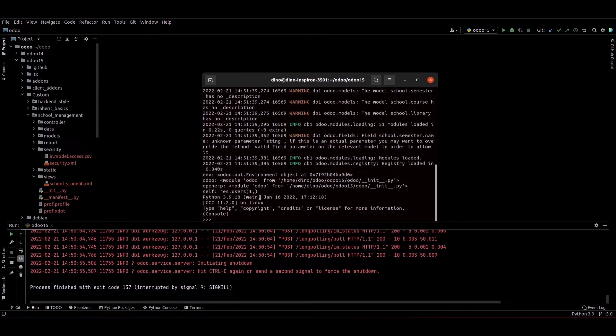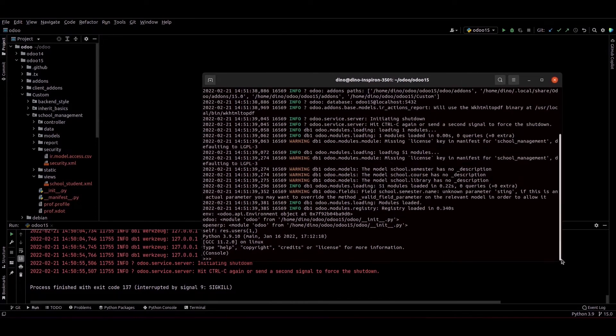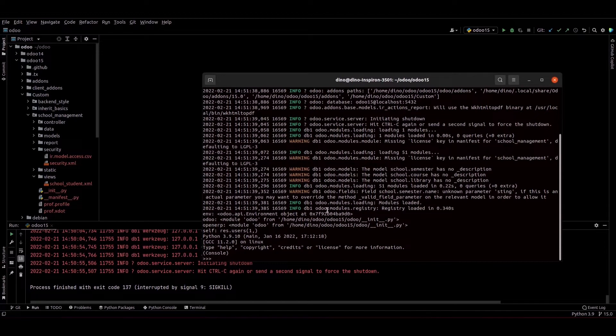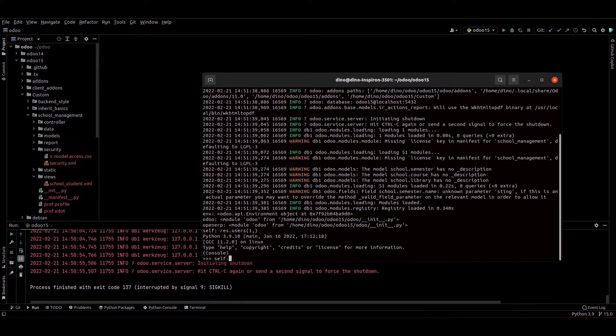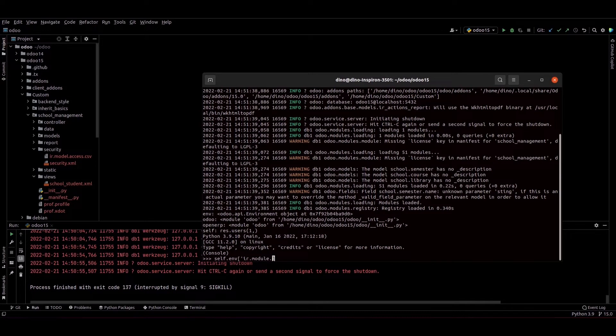And now our Odoo 15 bash is here. So from here we can run the commands. So we can just search for the school management module. For the school management module: self.env of ir.module.module